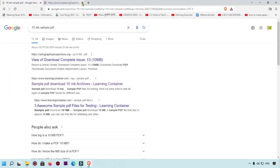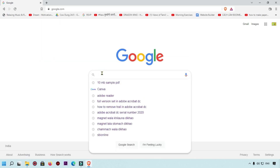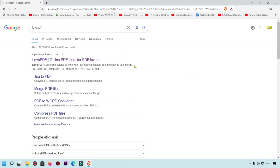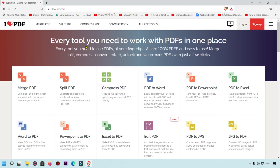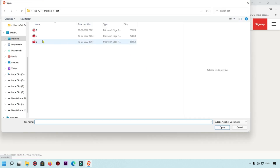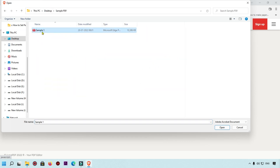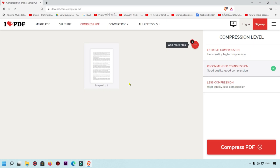For the first method, we are going to reduce PDF size online. We are going to open Google.com and search for 'iLovePDF'. You can see this is a PDF website where you can easily do many things like merge, compress, and more. We are going to compress the PDF file, so simply click on 'Compress PDF Files', then click 'Select PDF File' and select the file you want to reduce, then click Open. That file will upload to the server.